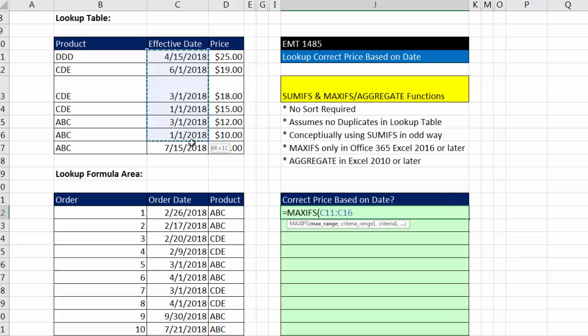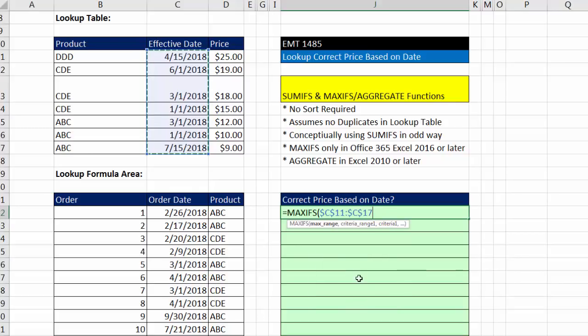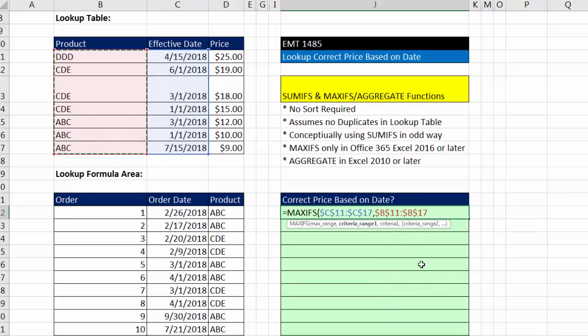I'm going to say MAXIFS, find the max in that range. Those are the effective dates in the lookup table, F4, criteria range. Well, the first criteria range is definitely going to be product. And I'm going to hit the F4 key, criteria as a relative cell reference for this record, the particular product.